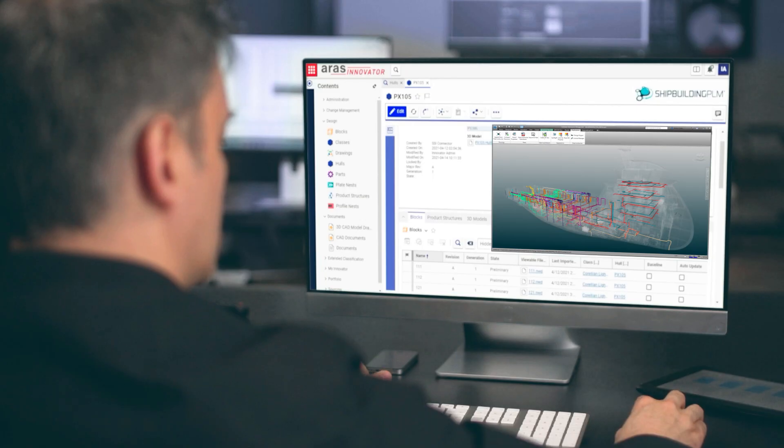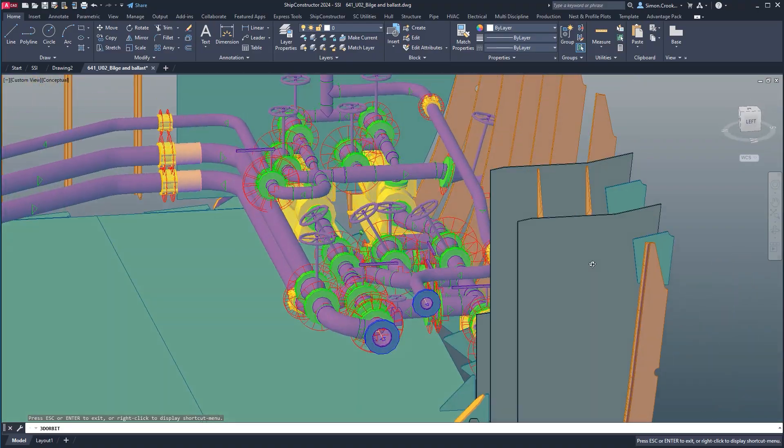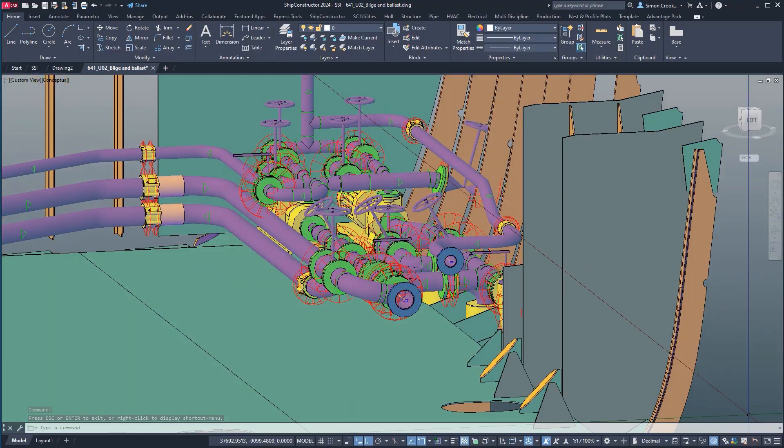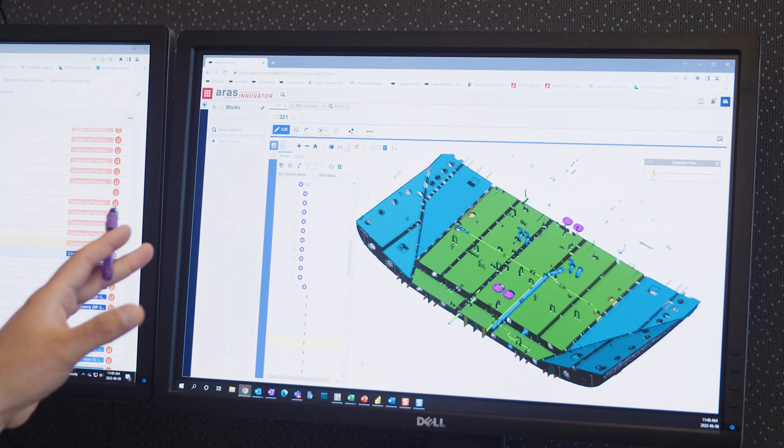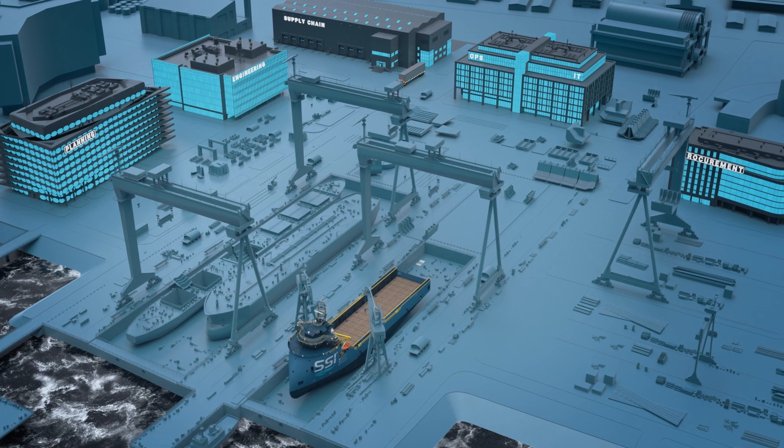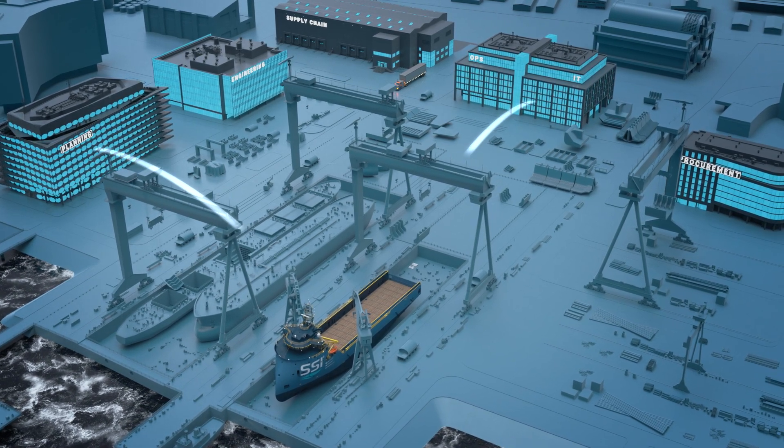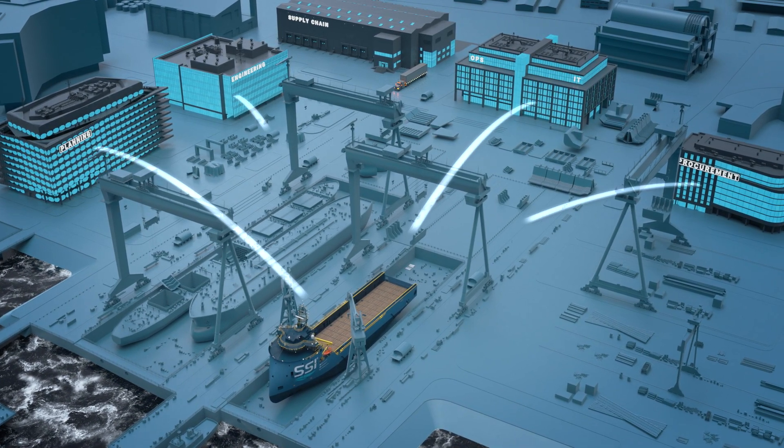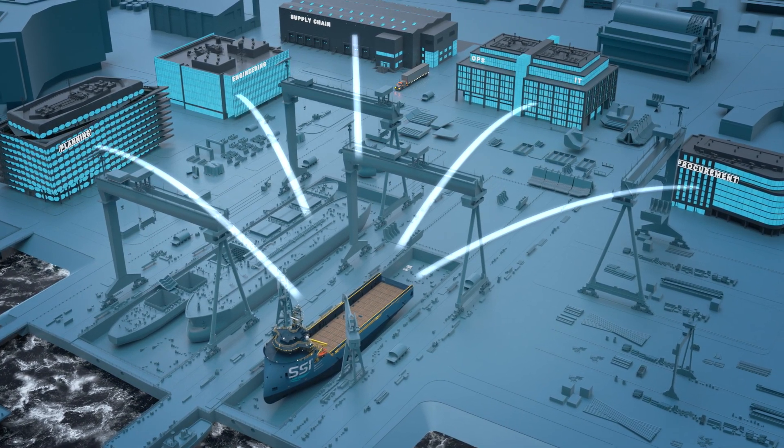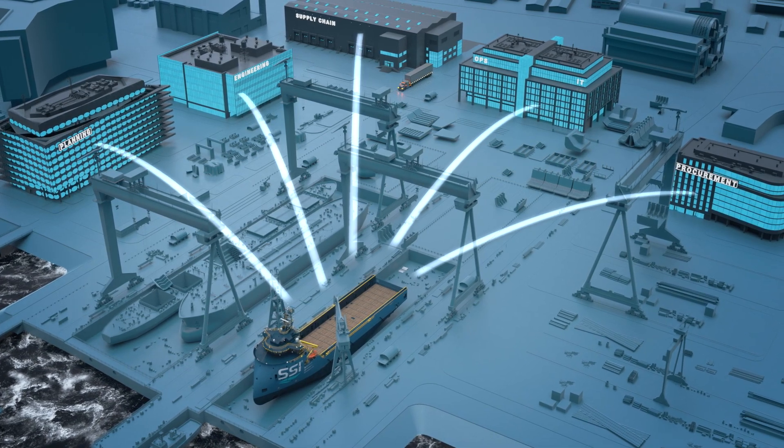SSI has built an open shipbuilding platform consisting of Ship Constructor and shipbuilding PLM. In combination, they provide a platform that acts as the source of truth for manufacturing information and the hub of other platforms in the shipyard.